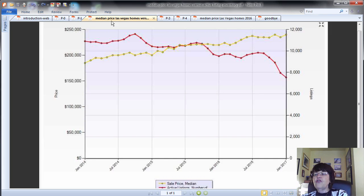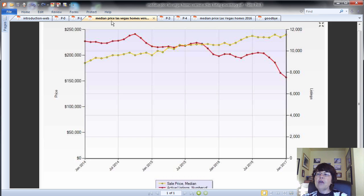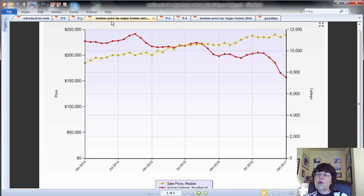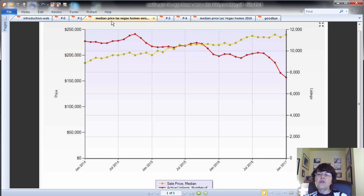This chart shows the median price of Las Vegas homes since 2014 versus the number of active home for sale listings in the Las Vegas MLS. Please note how the active inventory of Las Vegas home listings in the MLS has nosedived in the past few months and the inverse relationship between median sales price and listing inventory.